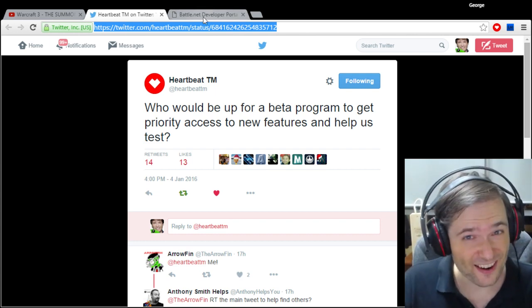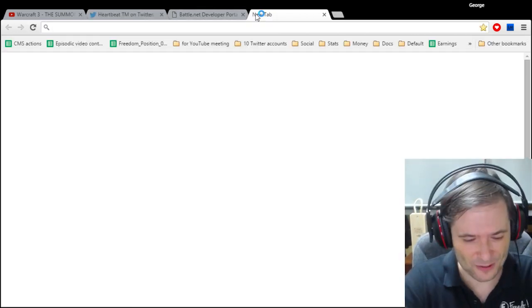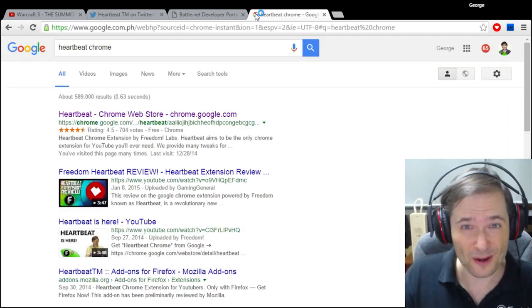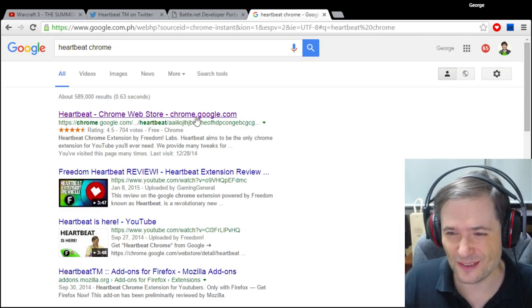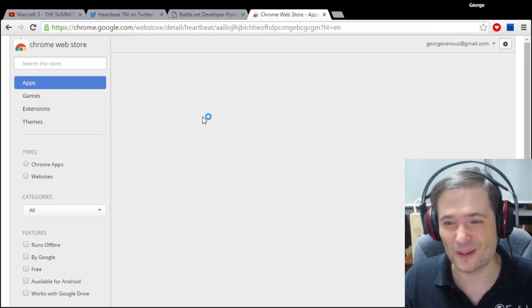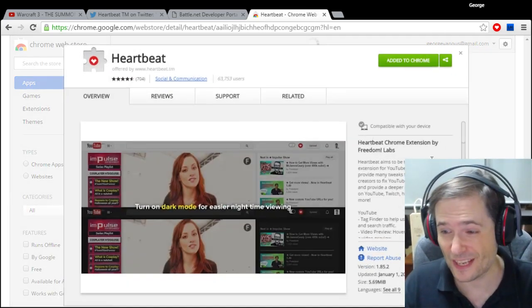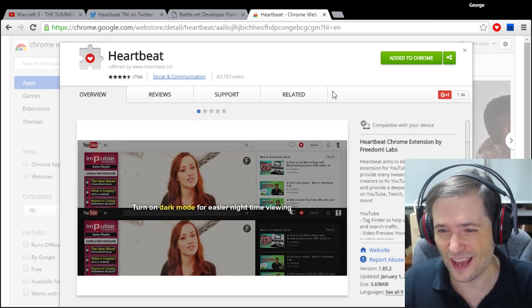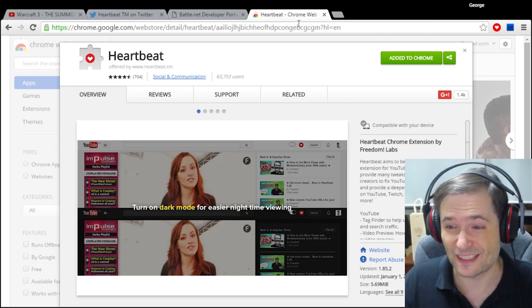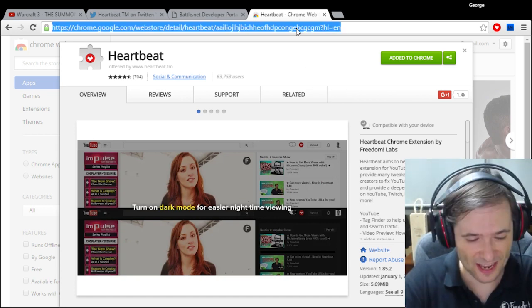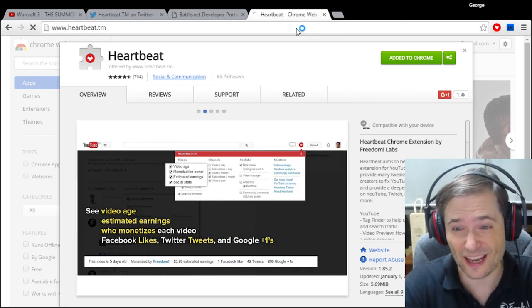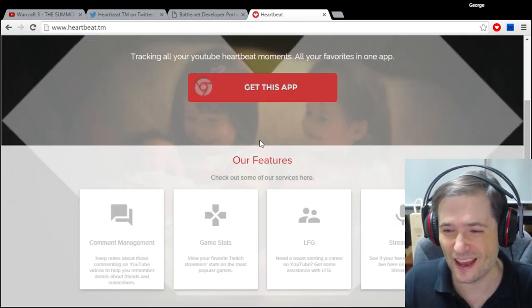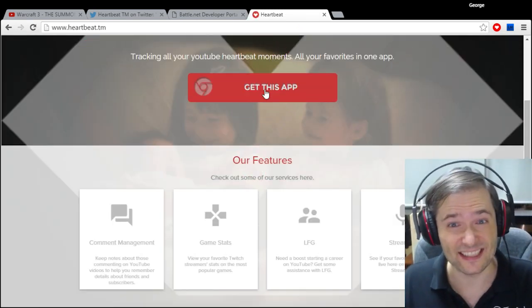How do you get Heartbeat? You simply do a Google search for Heartbeat Chrome. The number one result will take you to the Chrome Web Store which has Heartbeat, and you simply click install. I already have it so I don't need to click it, but it's as simple as that. Alternatively, you can just go to the website www.heartbeat.tm and click 'Get this app'.